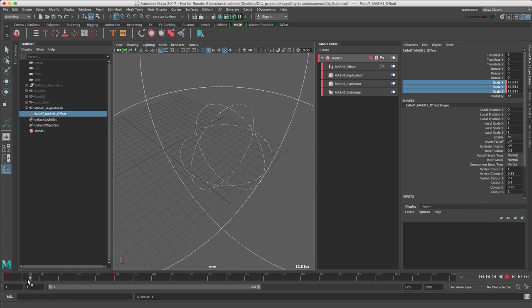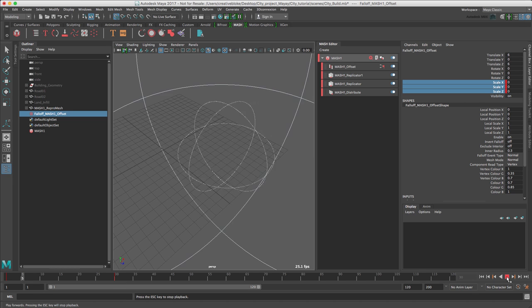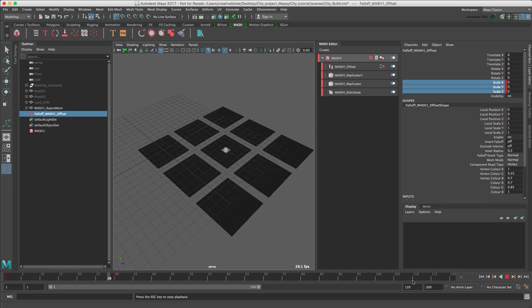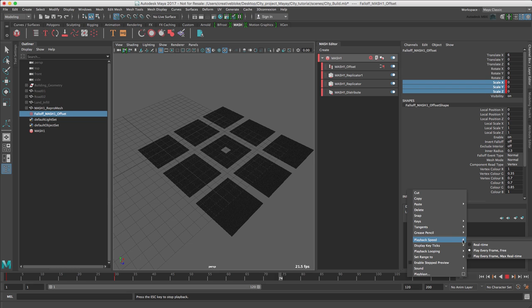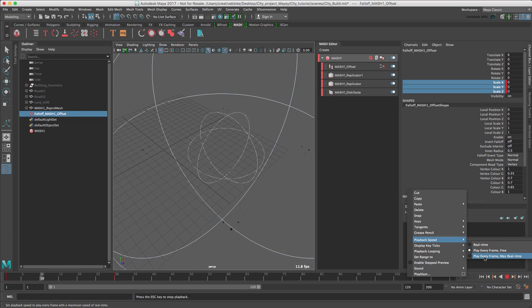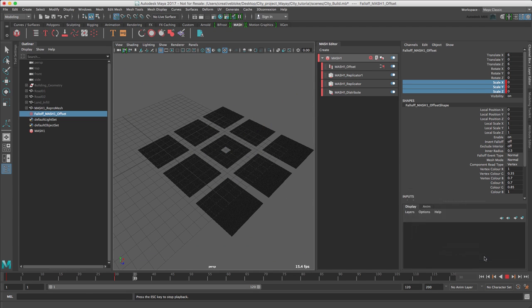As you can see, we now have an animation. Don't worry about the middle piece of landscape remaining clear. This is going to be covered by our tower object later. If the playback is too fast, we can right-click and set our playback speed. Play every frame, max real-time.